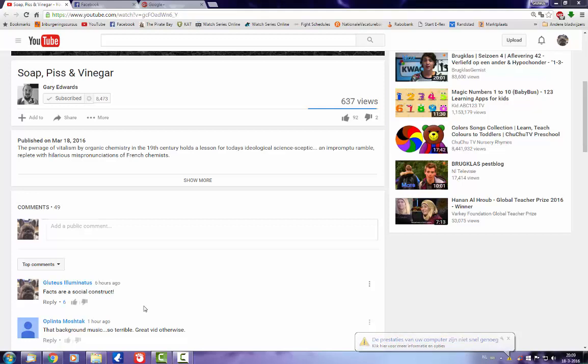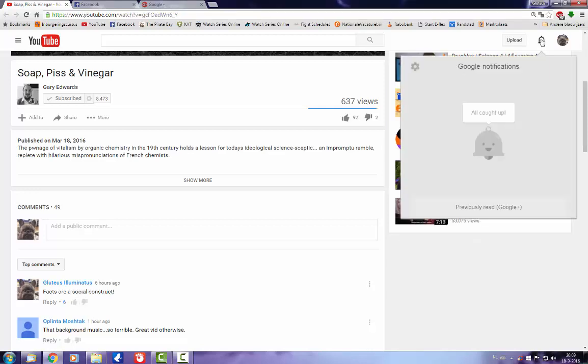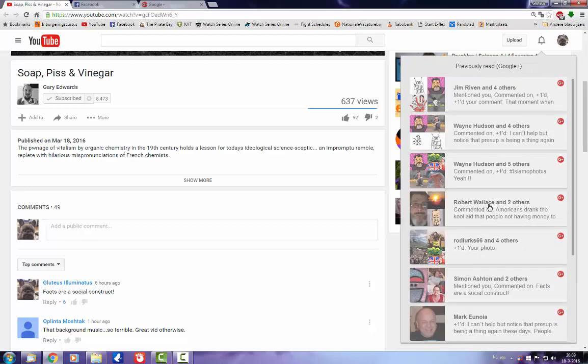Because she removed them. Shocker. Christy Winters removing a comment thread after being shown a complete fucktard. However, if we go back to my Google Plus feed it's still there.